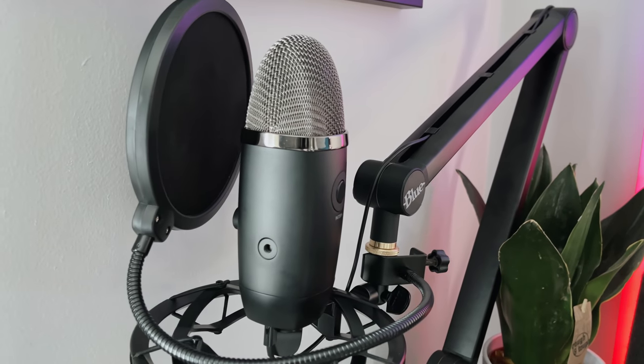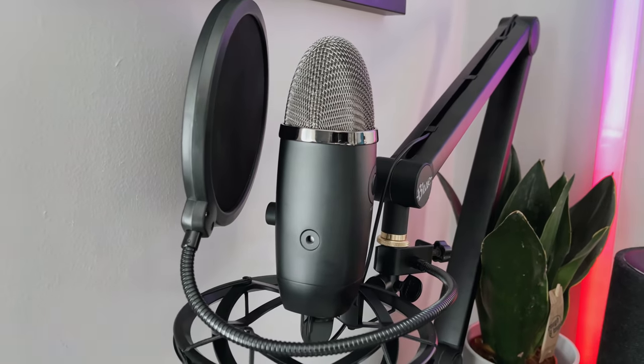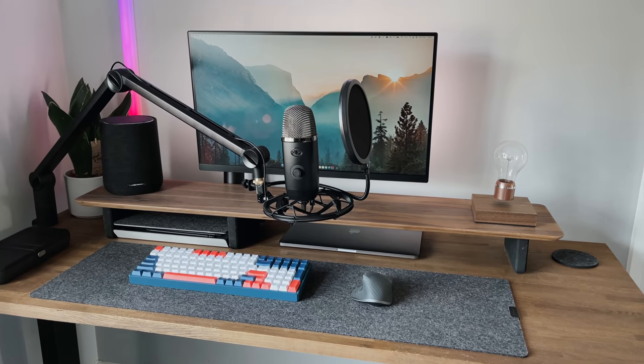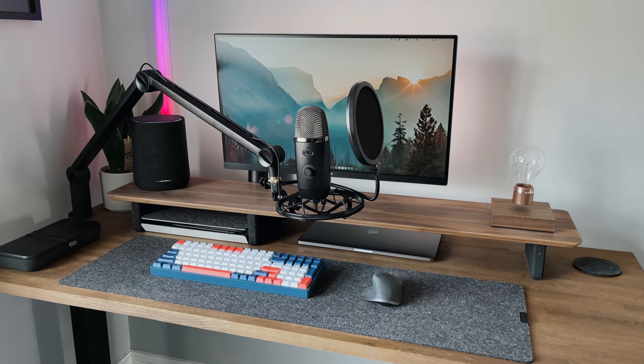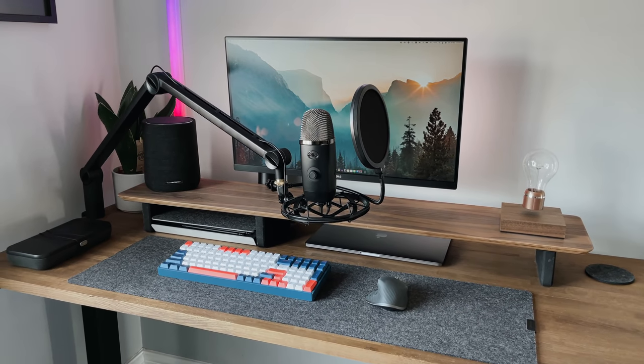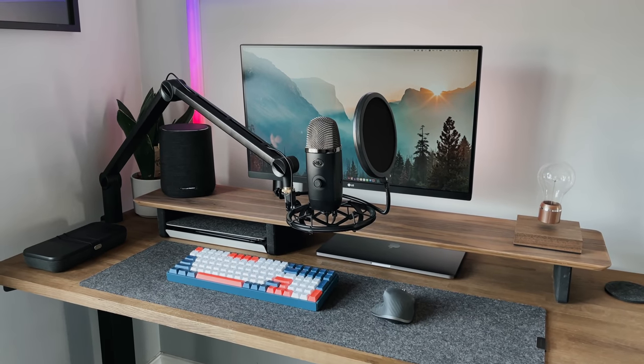But yeah, so I really like this. I think it's a nice looking mic. The boom arm itself looks really, really clean. It's definitely a lot nicer looking than some of the other arms that you've got out there. But what do you think? Do you think it looks clean?